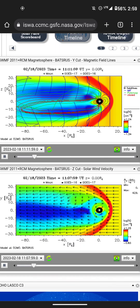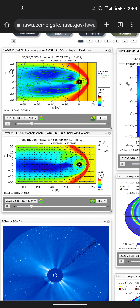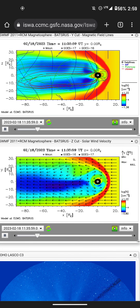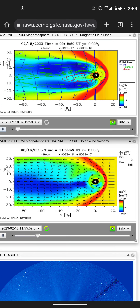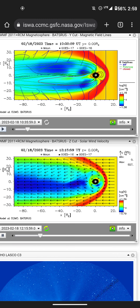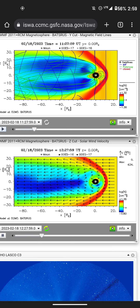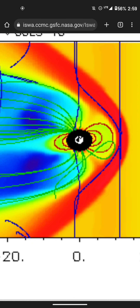Hi everyone, sorry for the late update. At the beginning we have closed field lines and little to no induction off the bow shock. For those who don't know, that red arc right here is what is referred to as the bow shock, and this is created as we're moving through space.